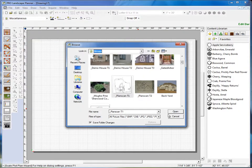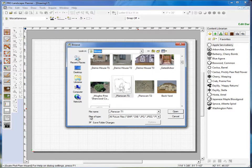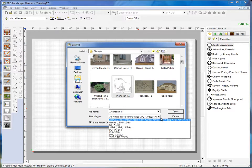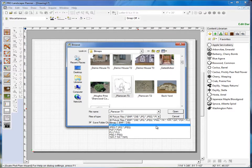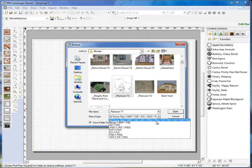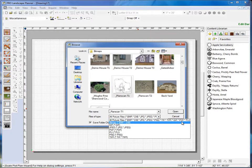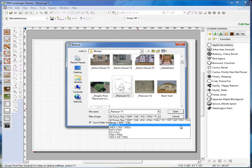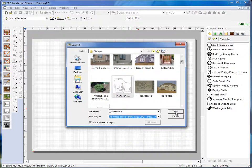Okay, now you'll also see here at the bottom it says Files of Type. And this will show us the different file types that we can open with this plot plan scaling wizard. You'll see there's file types such as a BMP or a Bitmap file, a JPEG, a PNG, and a PDF document. Now if we're importing a PDF document saved directly from a CAD program, we have a better way of importing that shown in a later video.